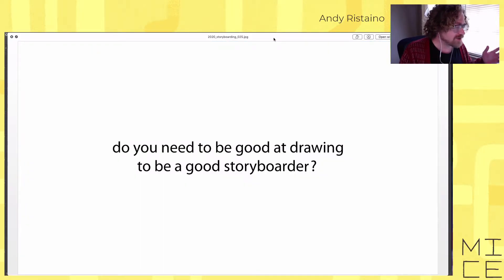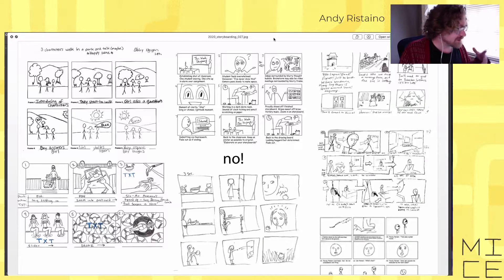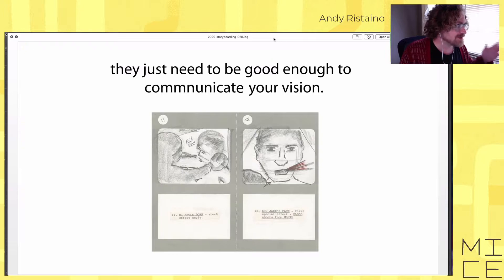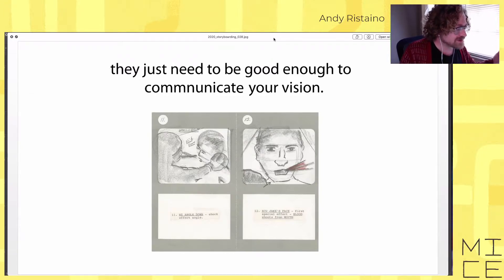Do you need to be good at drawing to be a good storyboarder? The answer is no. You just need to be able to communicate your ideas and your vision. These storyboards are actually drawn by Martin Scorsese for Raging Bull — he did his own storyboards, just basic reminders of what he was about to shoot. That's pretty much all storyboards are — they just need to be good enough to communicate your vision.